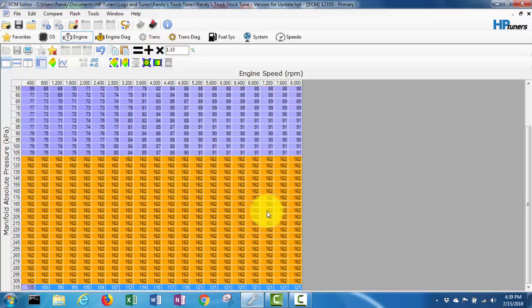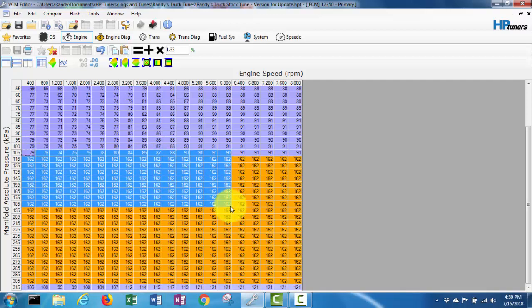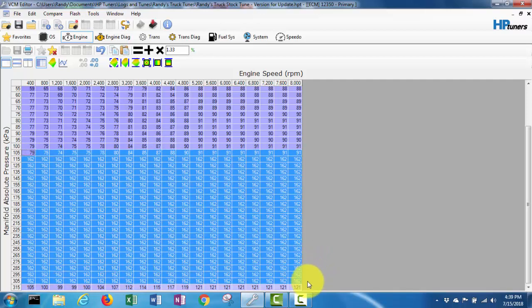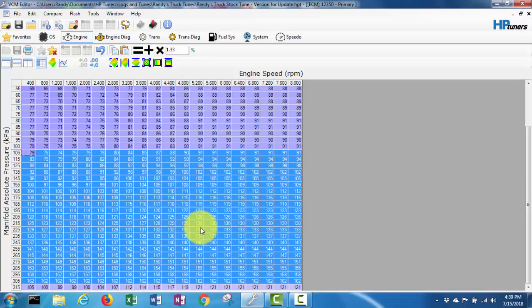So now my bottom row here should be 1.33 times. Now I need to do the - I'll select all that and do this interpolate. Hmm, that's a little weird.